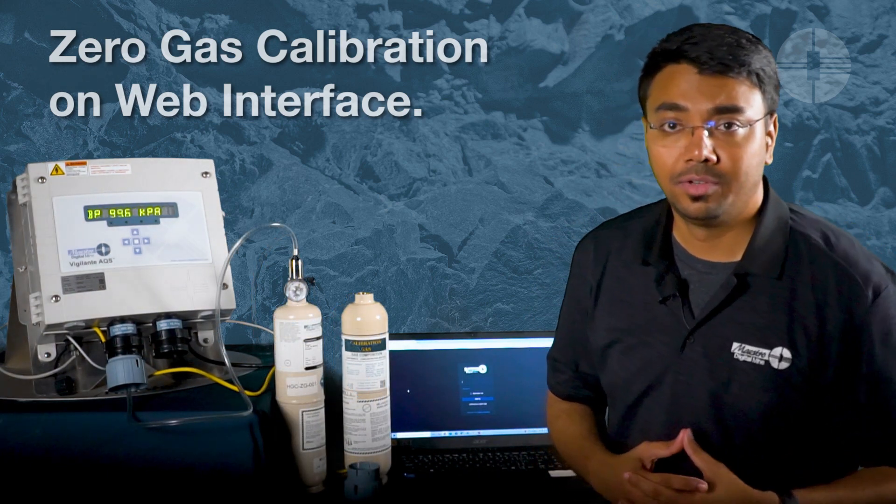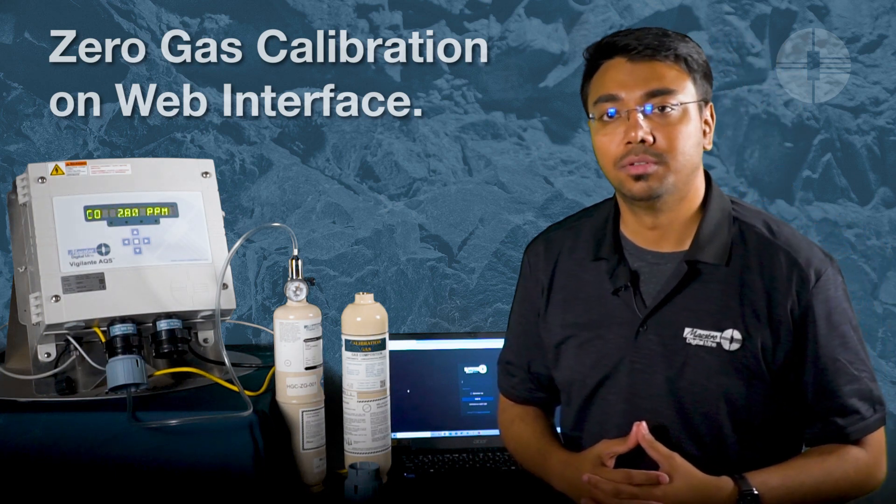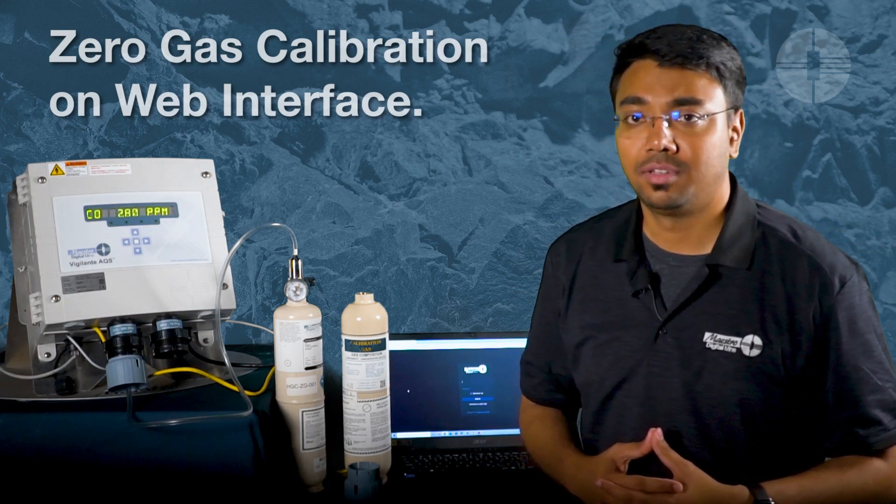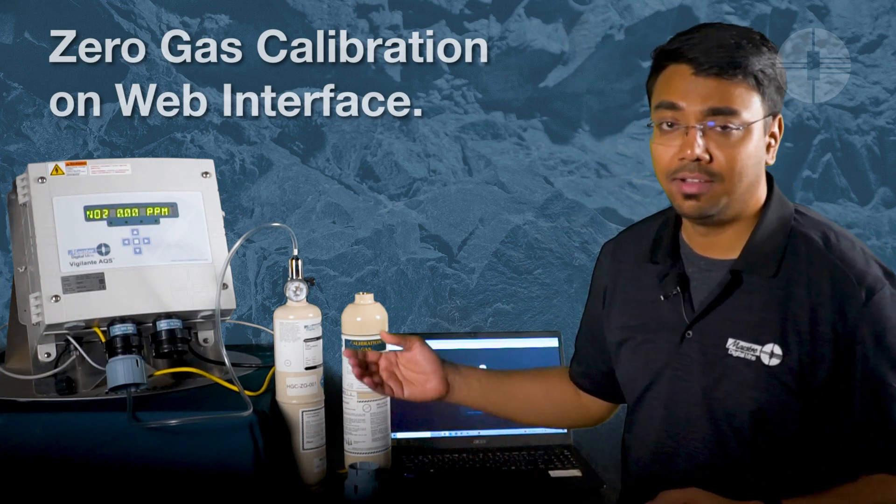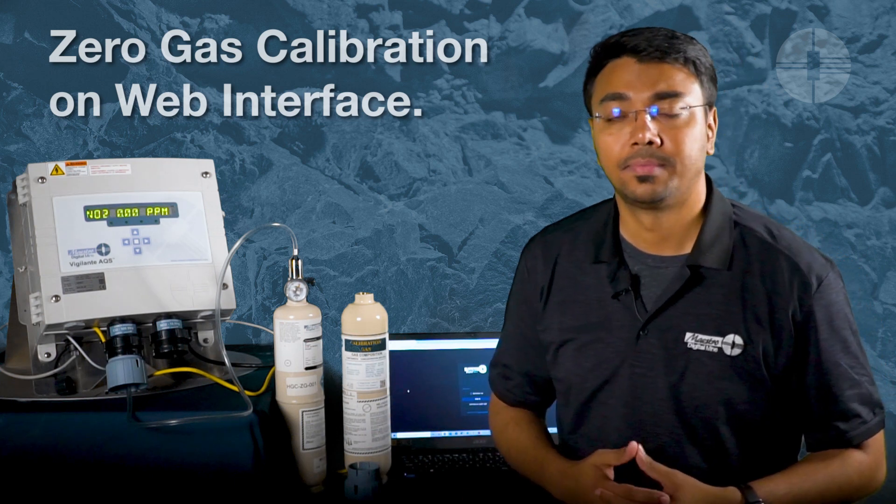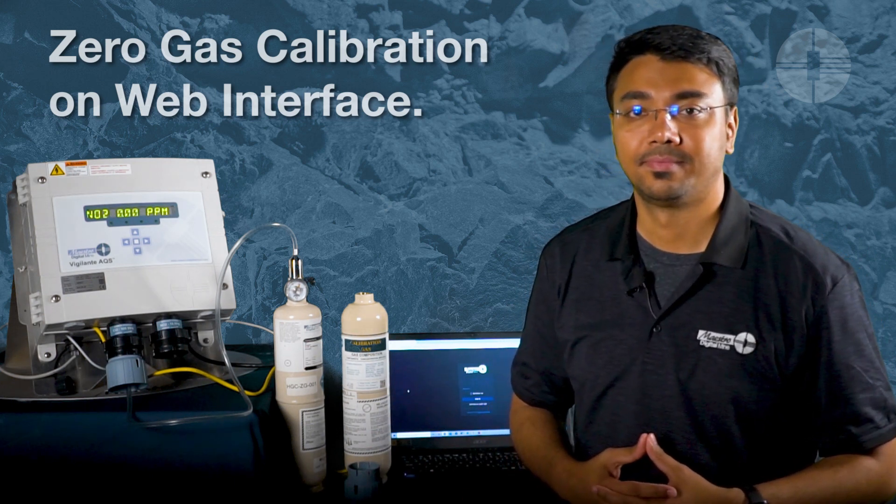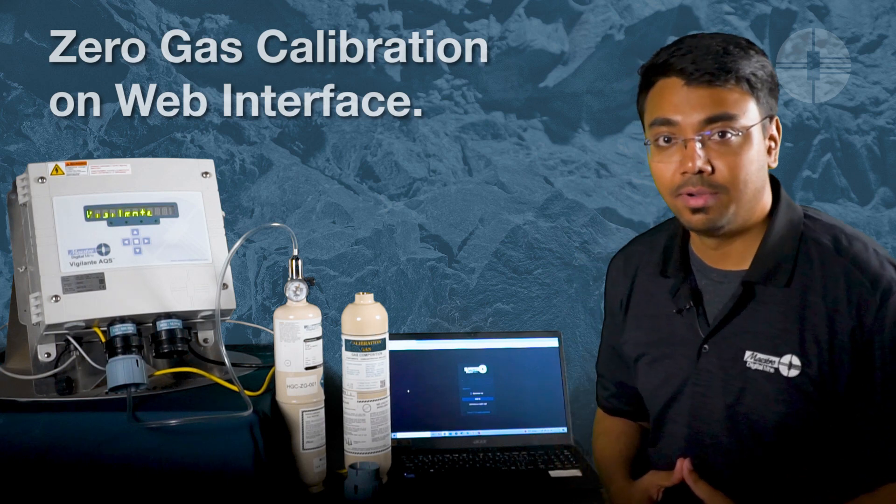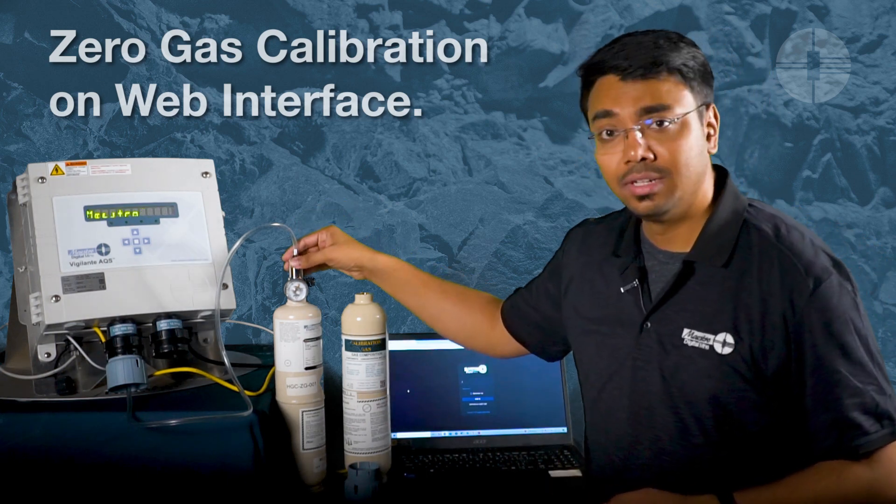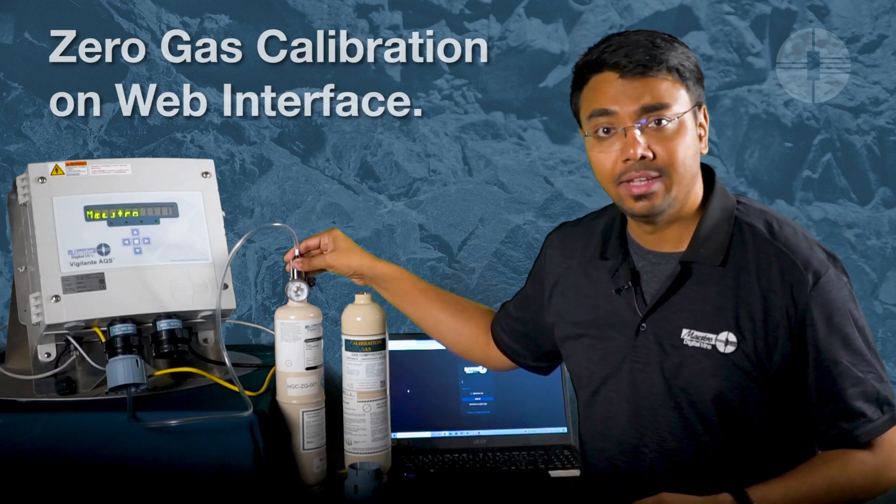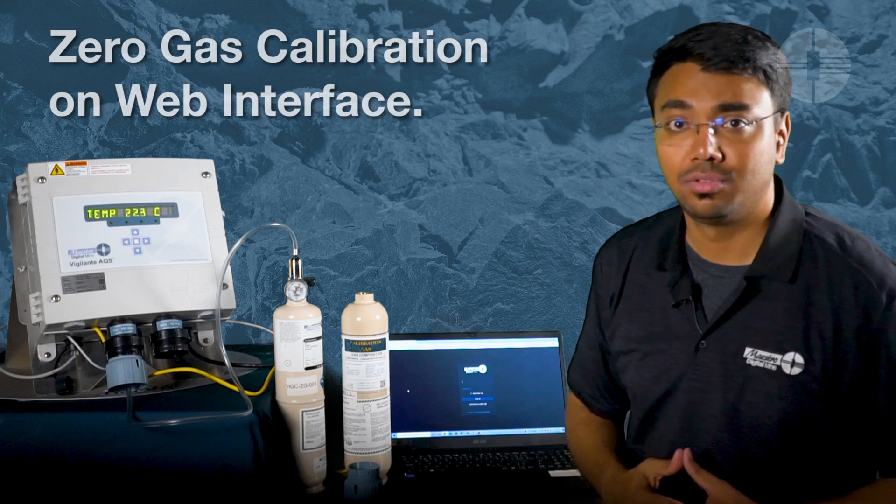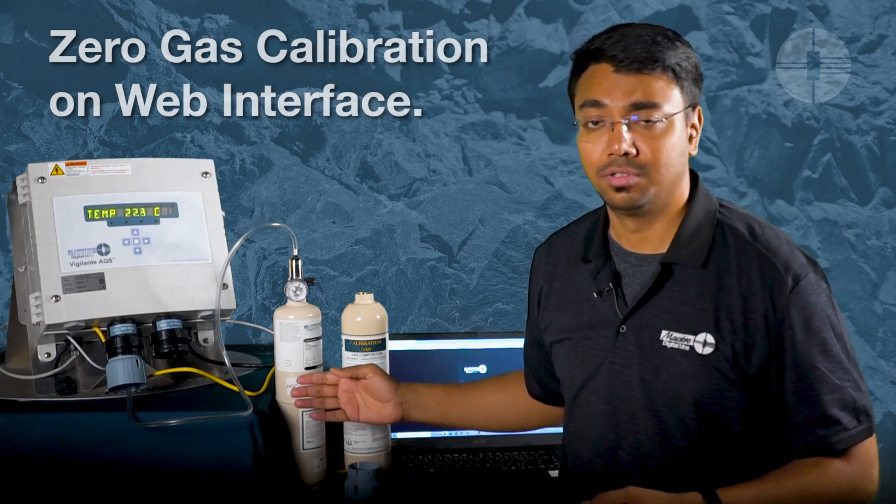Connect the regulator to the gas calibration bottle. Make sure that there is sufficient gas available in the bottle. The regulator provided by Maestro has a gauge that indicates the pressure that relates to the amount of gas available in the gas bottle.